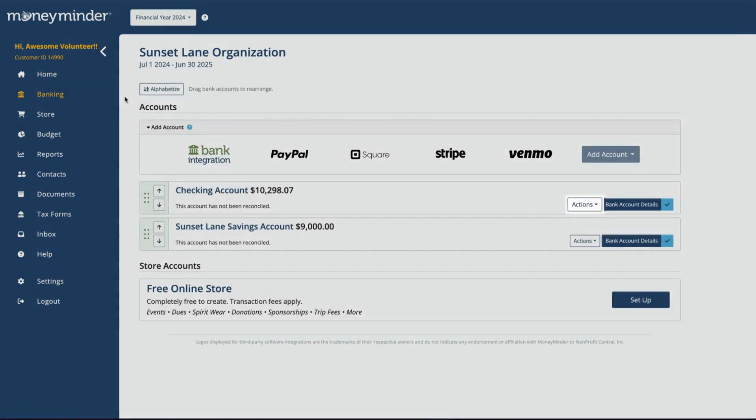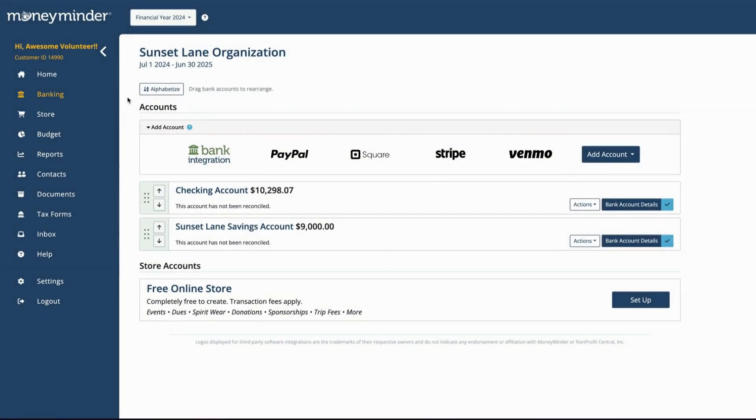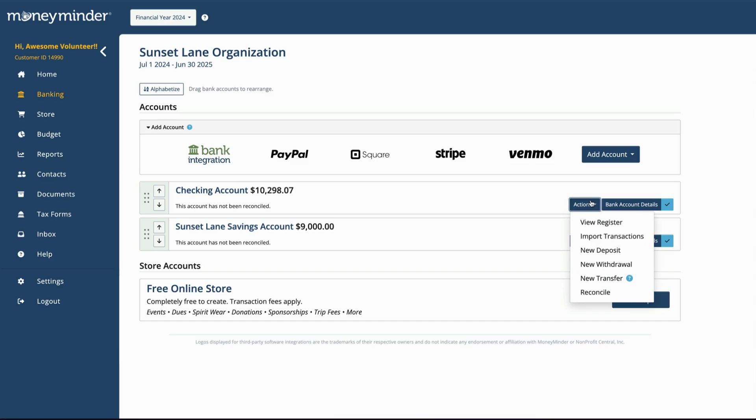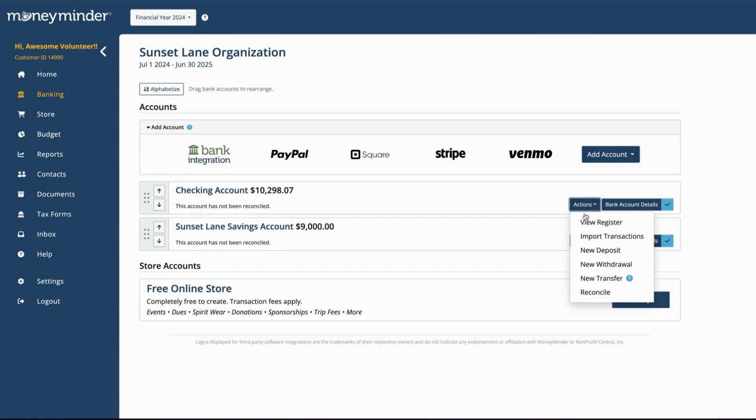Next, click on Actions for the account you'd like to apply the deposit. Then from the drop-down menu, choose New Deposit.